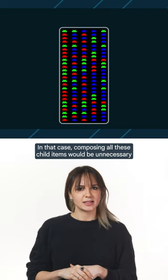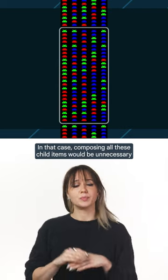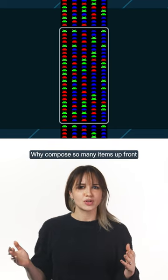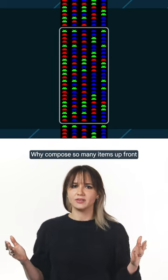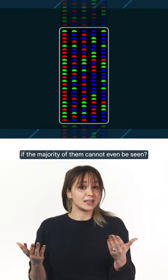In that case, composing all these child items would be unnecessary waste of resources. Why compose so many items up front if the majority of them cannot even be seen?